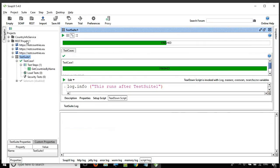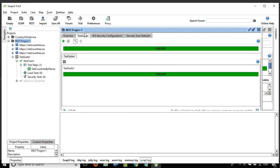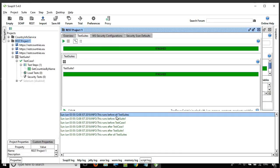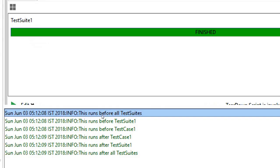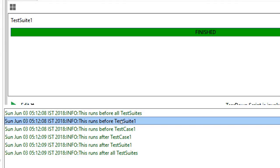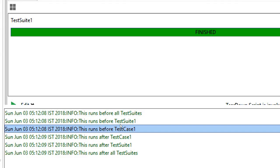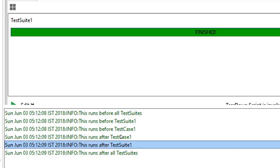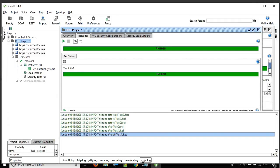Let me clear this and now go to the project level, go to test suites, and run all the test suites. You can see: first it ran the setup script for all suites at the project level, then the setup script for test suite one, then the setup script for test case one, and then the teardown scripts in the same manner.